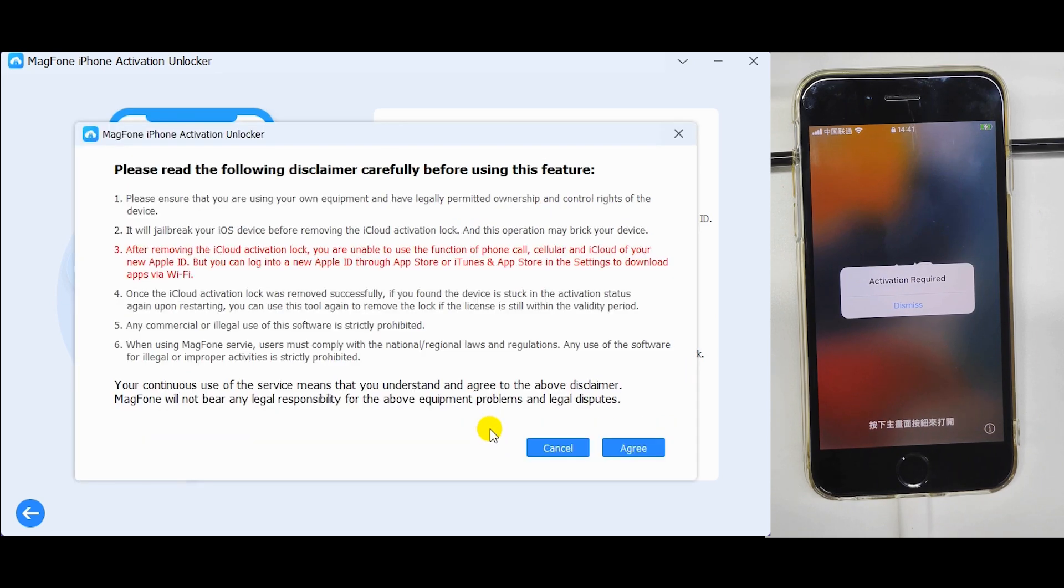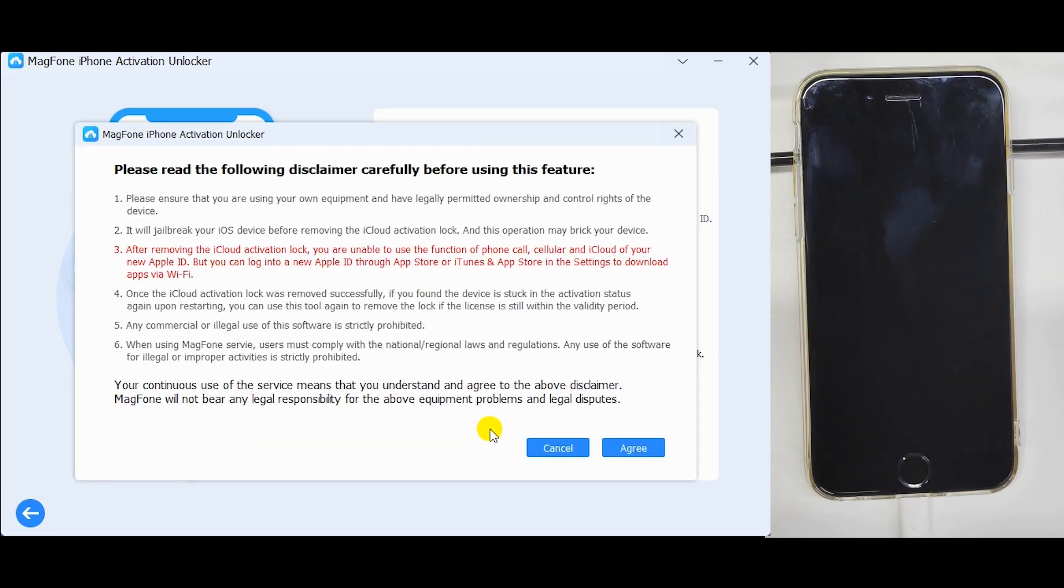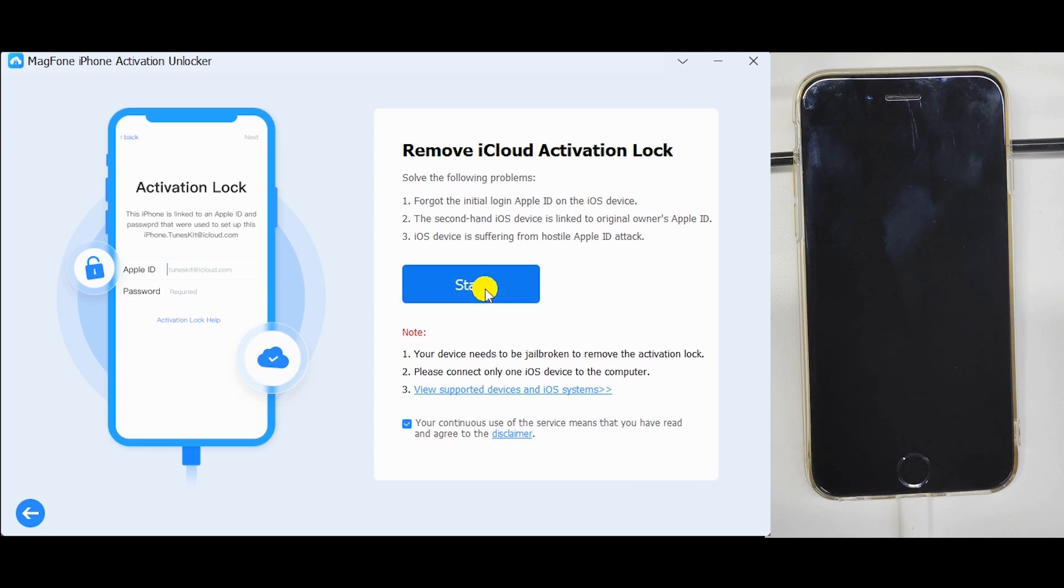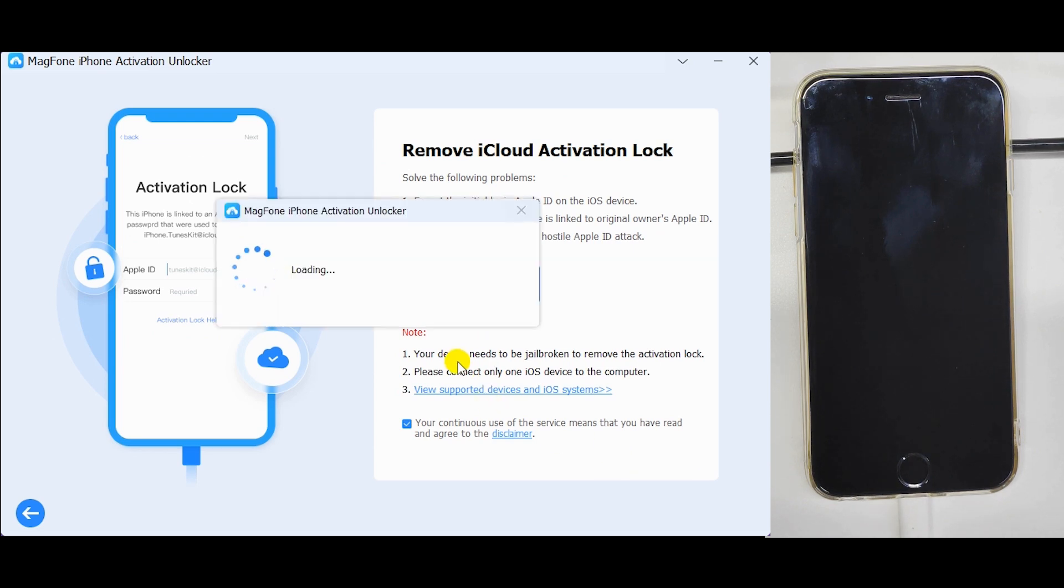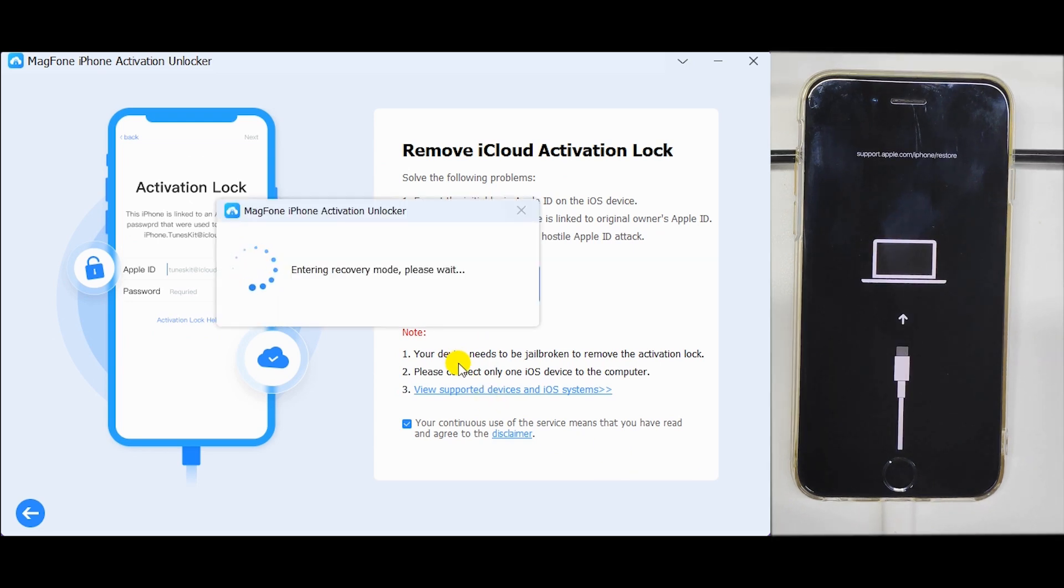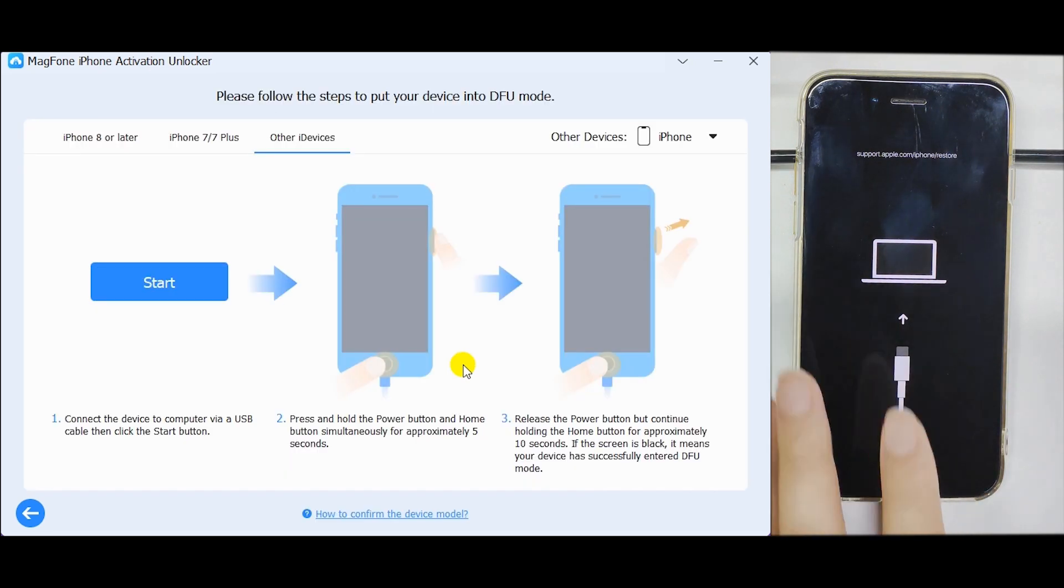Read the disclaimer carefully and agree. Click on the Start button. MagFone iPhone Activation Unlocker will put your iDevice into recovery mode.